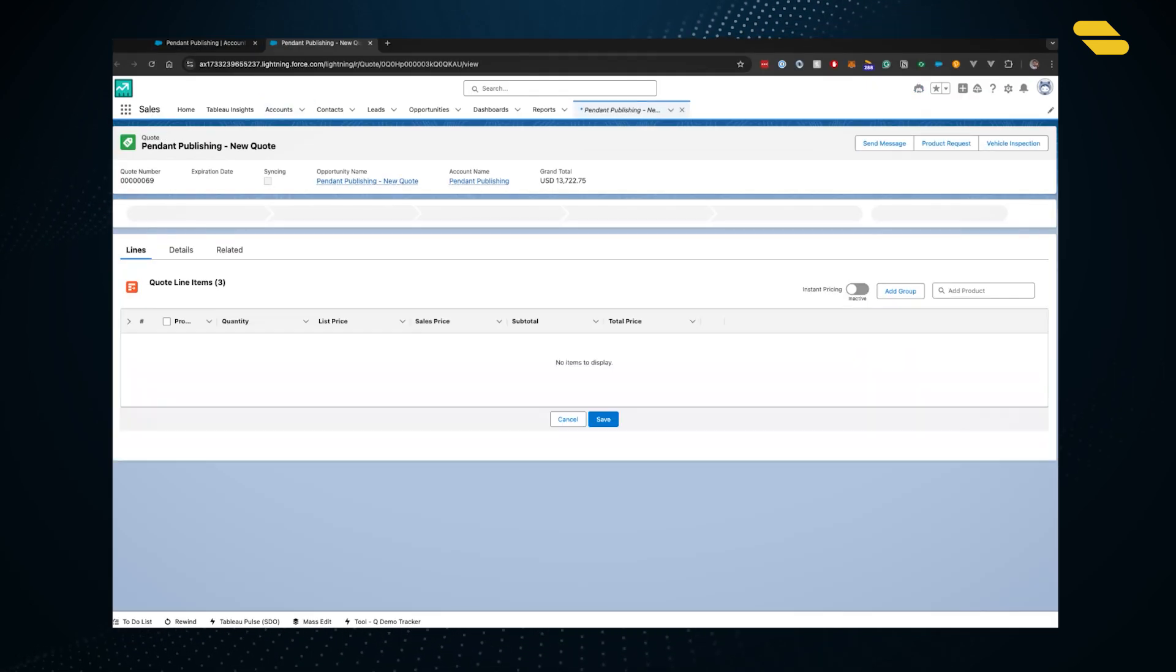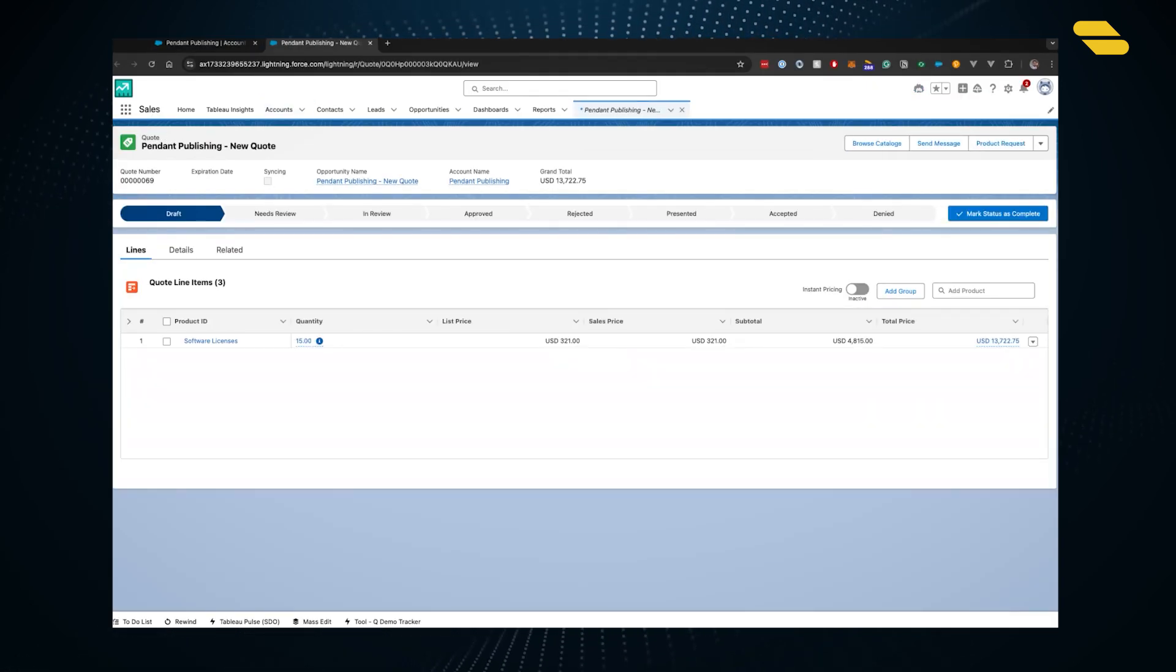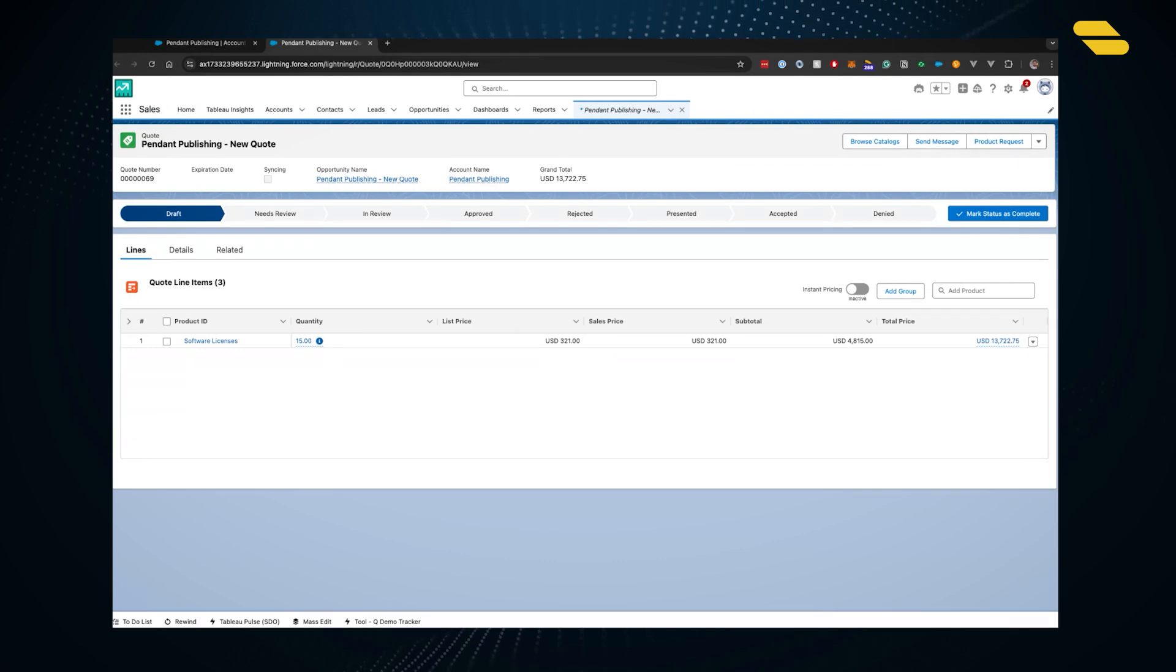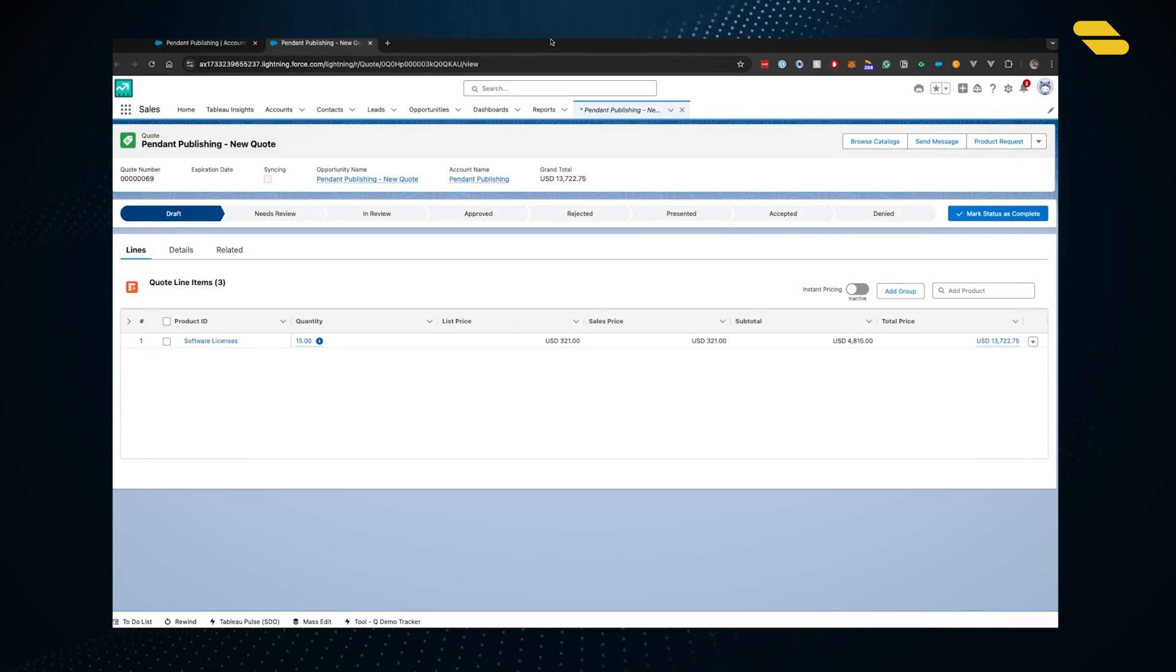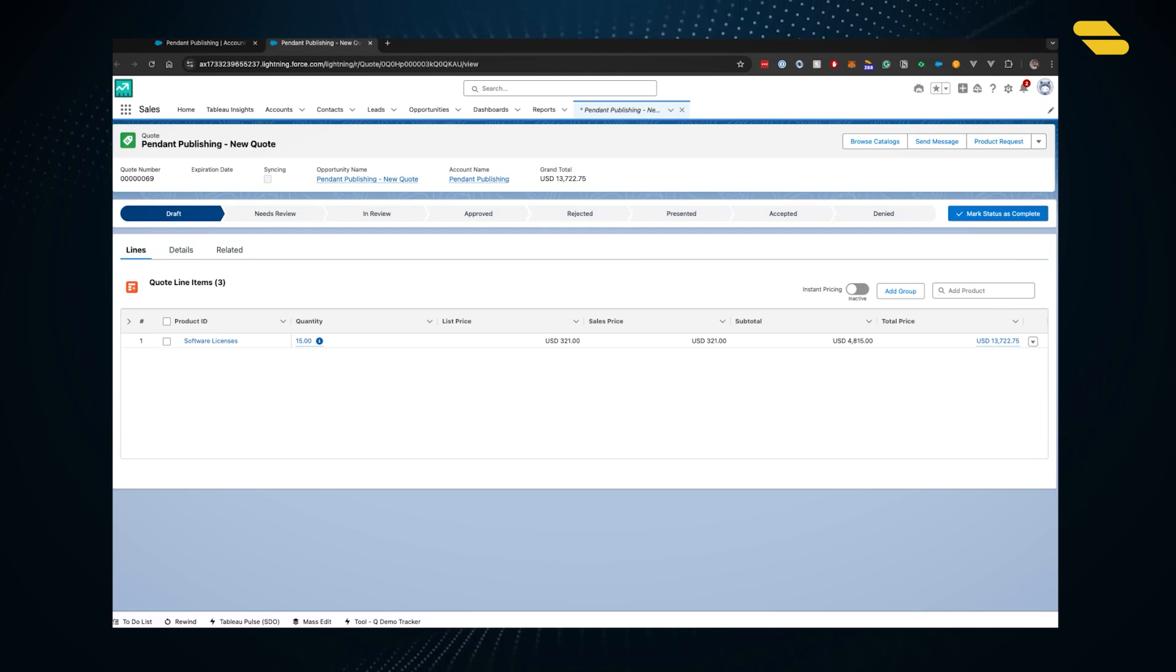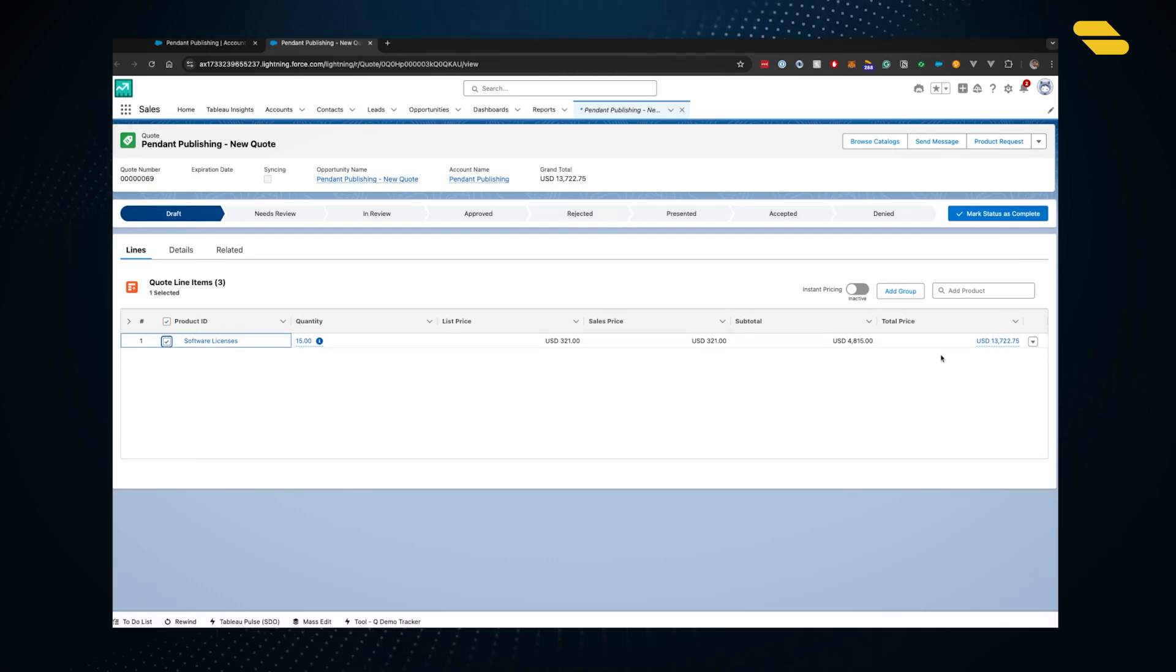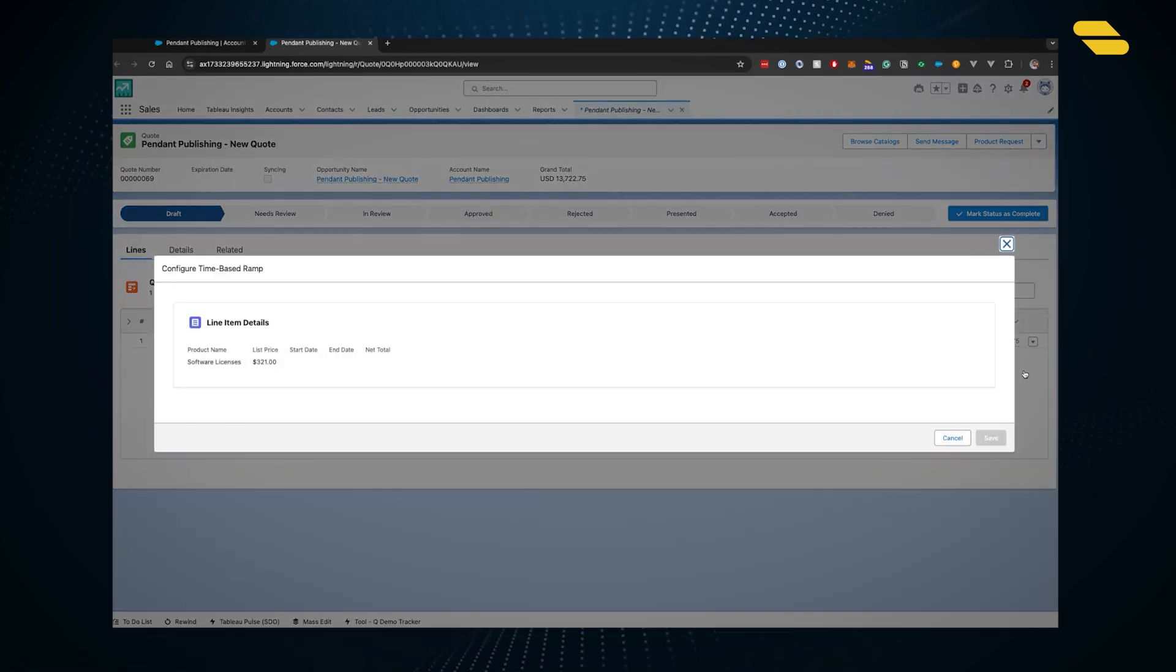The agent has created the quote and we're bringing it up. You can see we have a line item representing those software licenses with a quantity of 15, an individual sales price, and the subtotal. We also have this spaced out over a three-year deal.